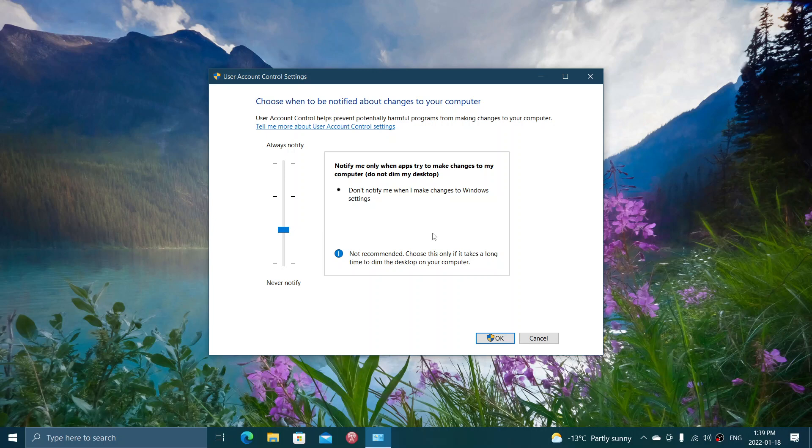It might actually slow down and take several seconds before a pop-up and the dimming of the screen happens to say there's something happening that's going to change.